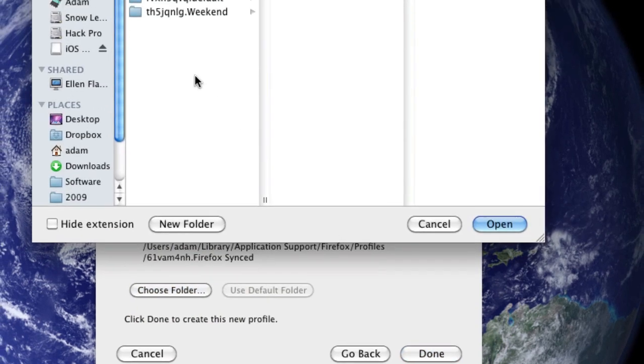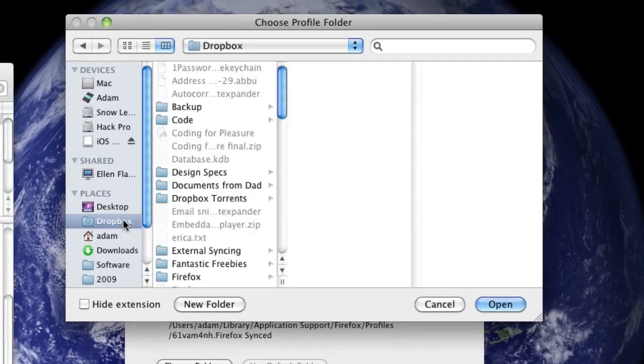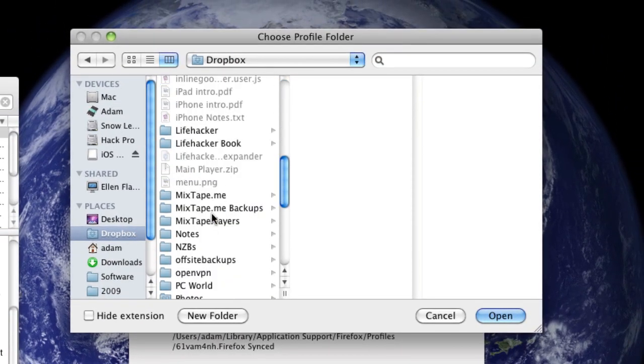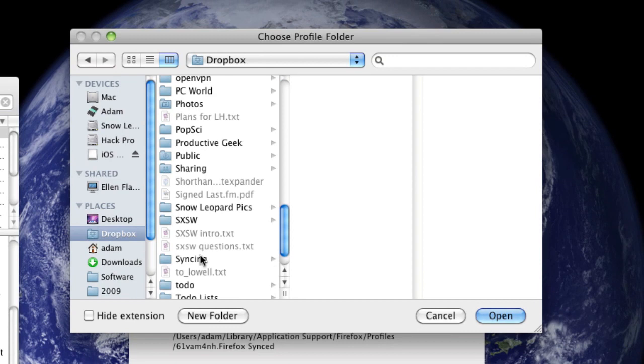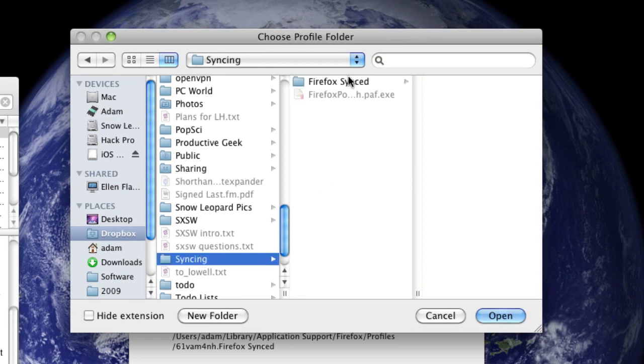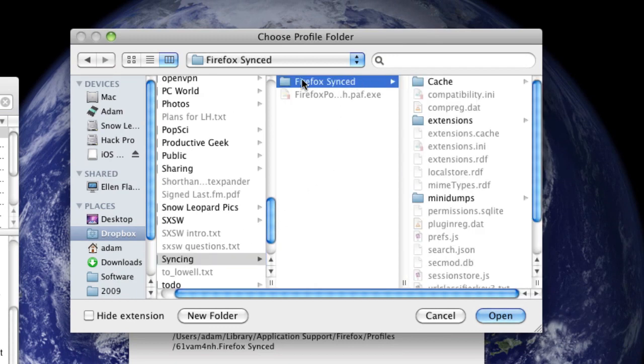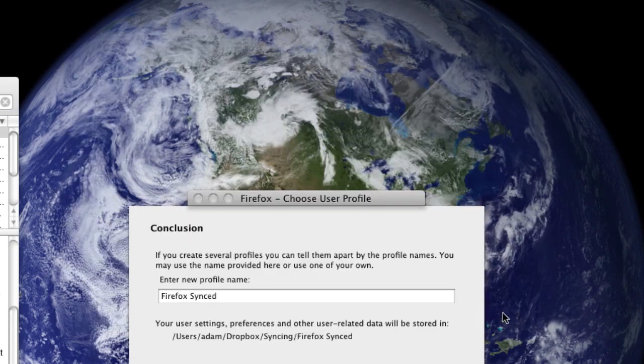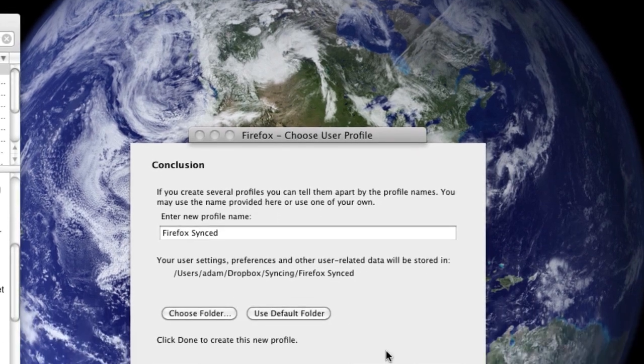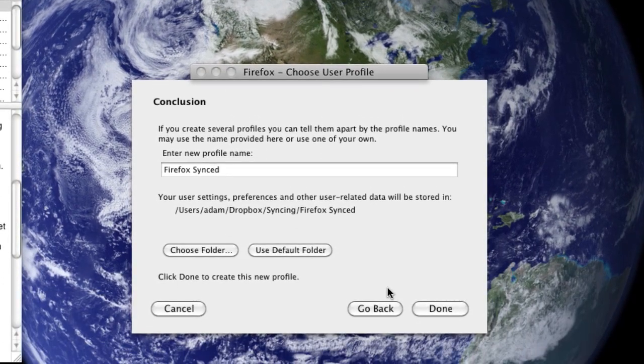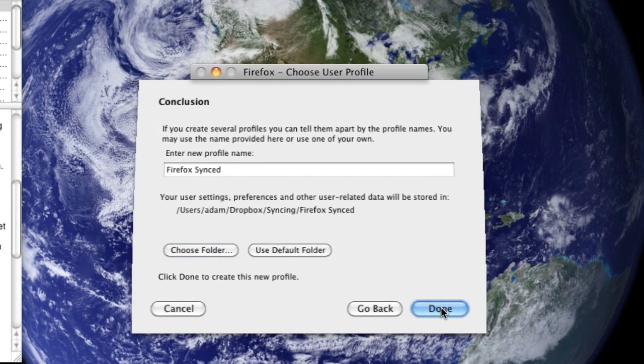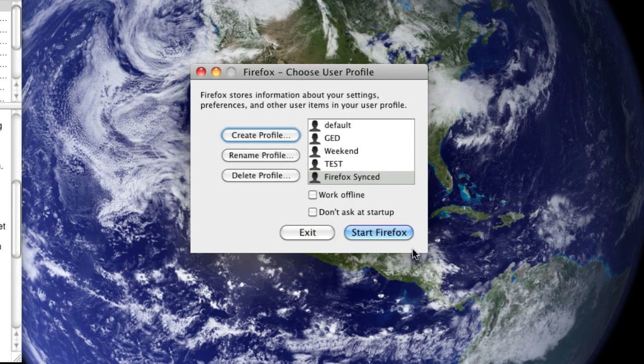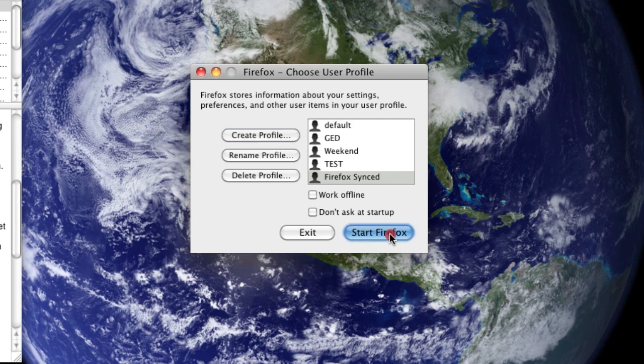This time, instead of creating a new folder, you are just going to go to your Dropbox account, and choose the same folder that you just synced to. So, after you've chosen that, click Done, and Start Firefox.